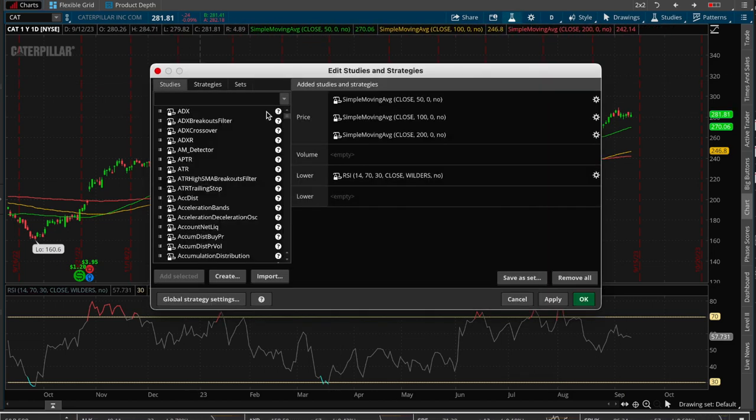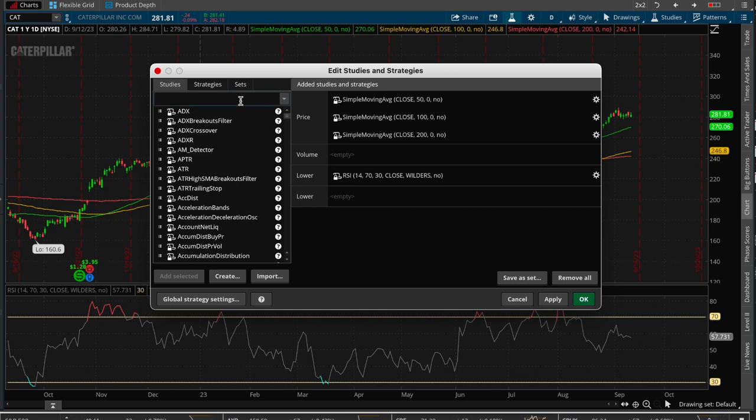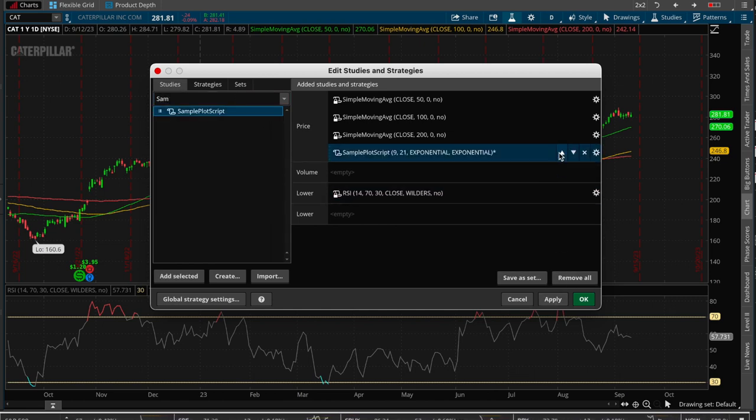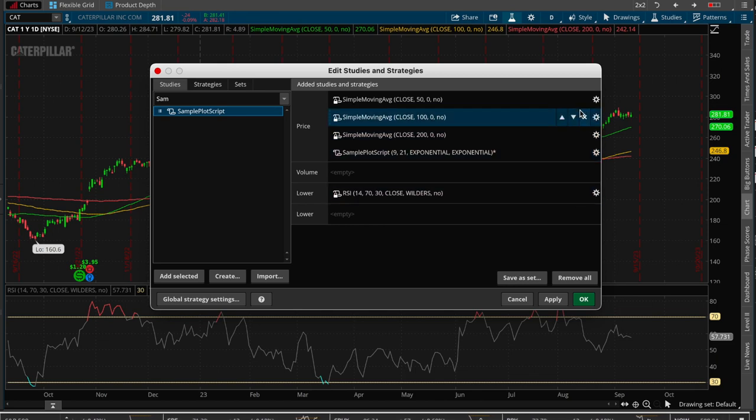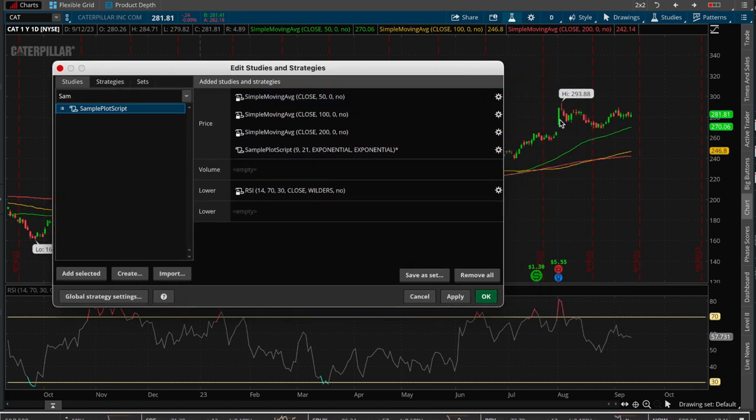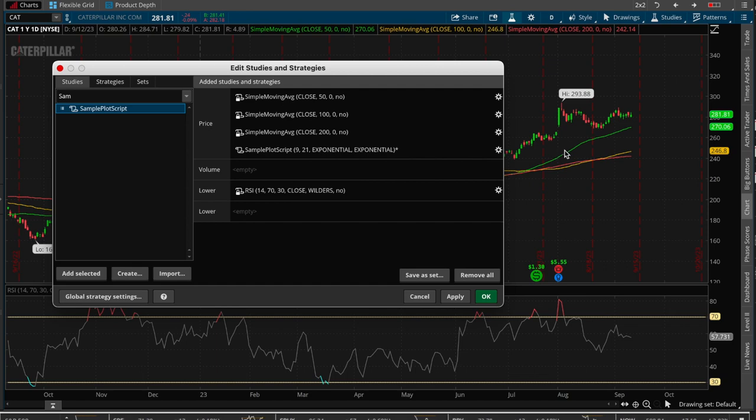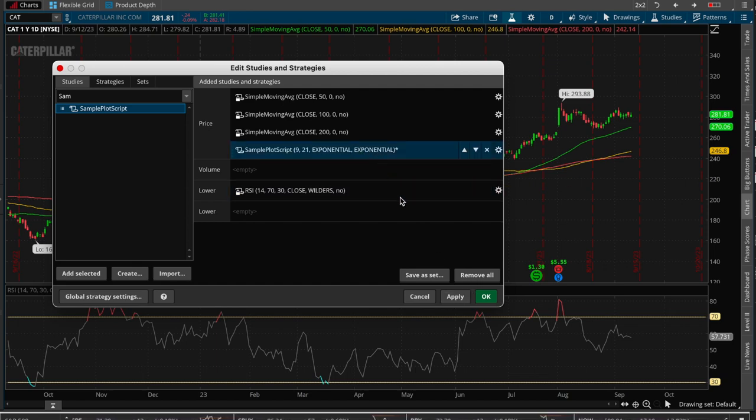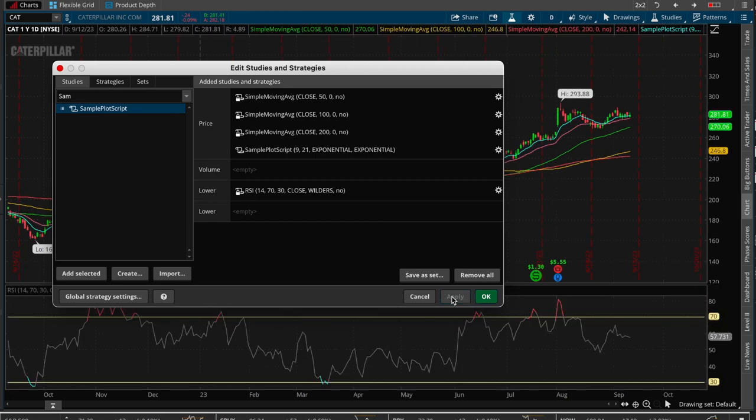It should show up because it's a study, so we called it sample, I believe. There it is, so that's what we did. Remember we already have the green, the red, and the yellow which are the 50, 100, and 200. So let's go ahead and add this new plot script that we added, and there it is.